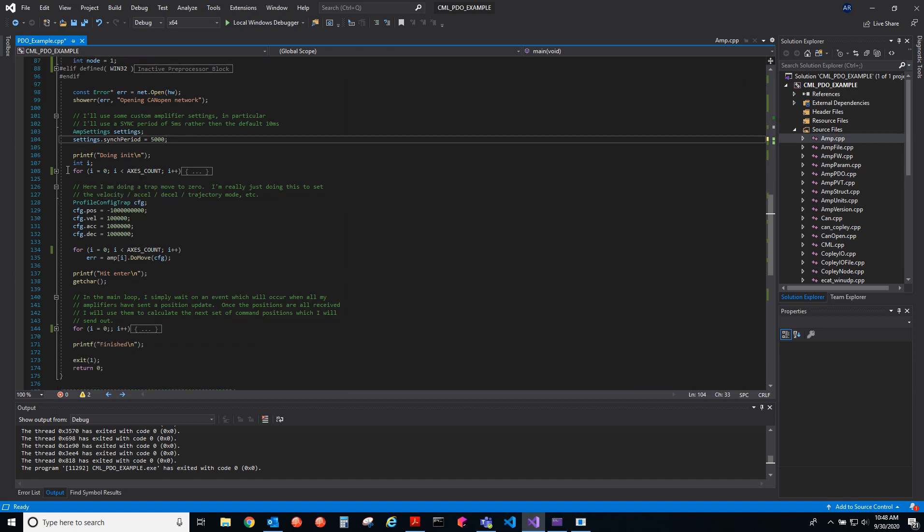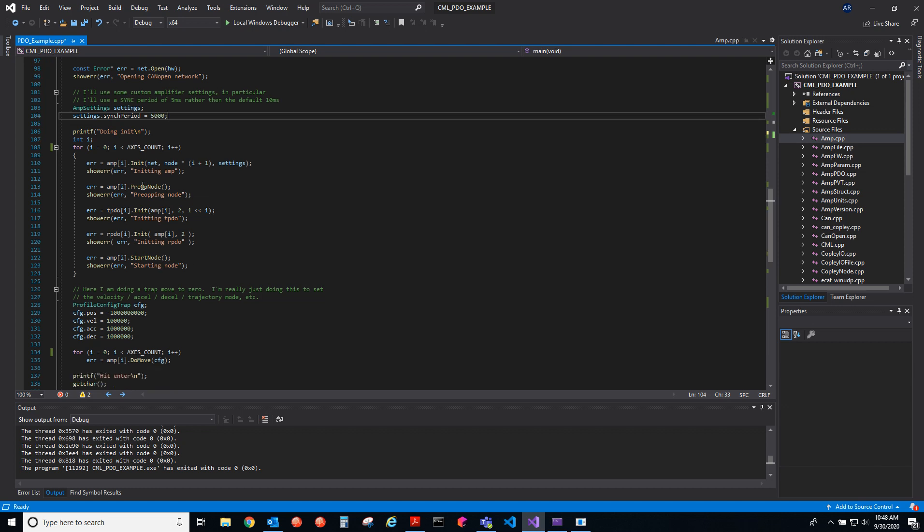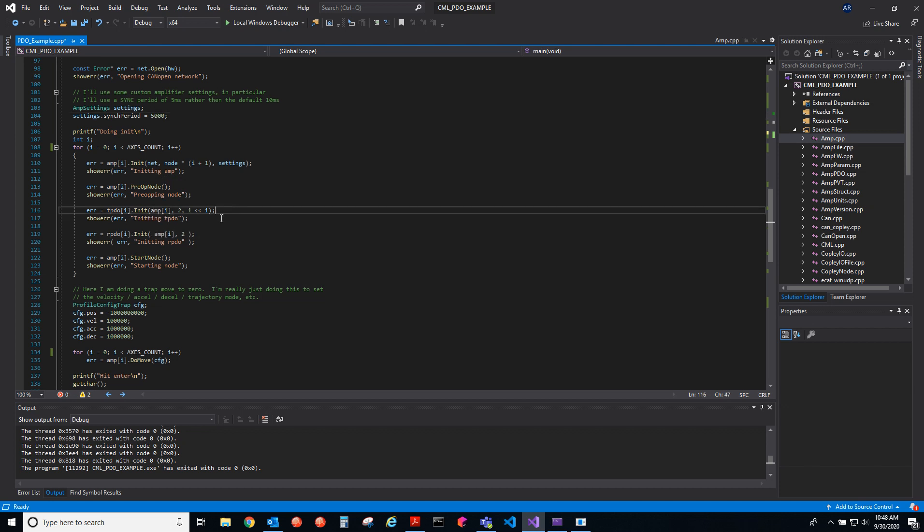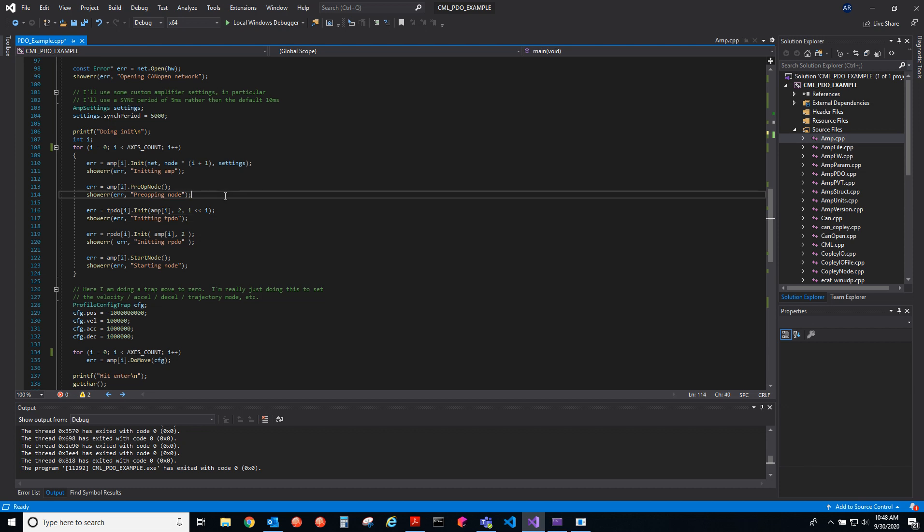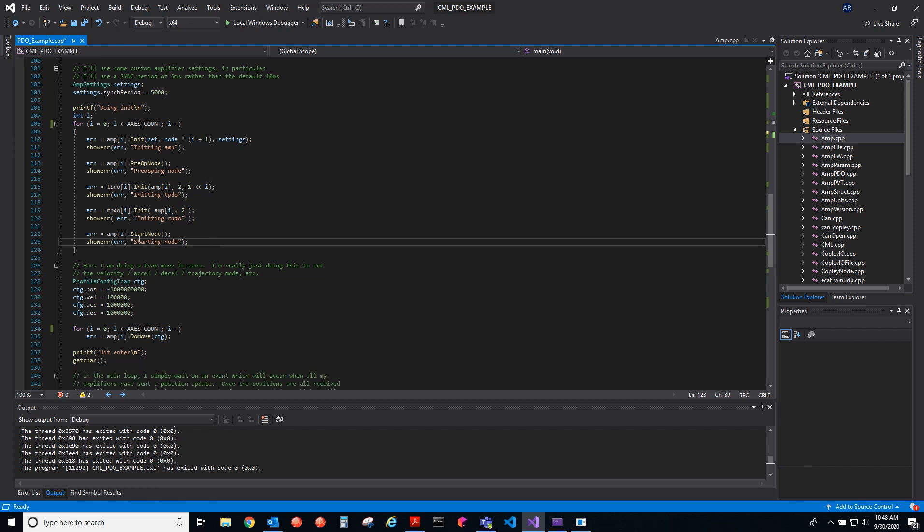We initialize each amplifier with those settings, and then we will take it through the state machine. We put it in pre-op, and then you initialize the PDOs that you're using. Because once you put it in pre-op and then op, you can't edit the PDOs anymore because they're being sent. You would need to take the drive into pre-op mode and then initialize those PDOs and then start the node.